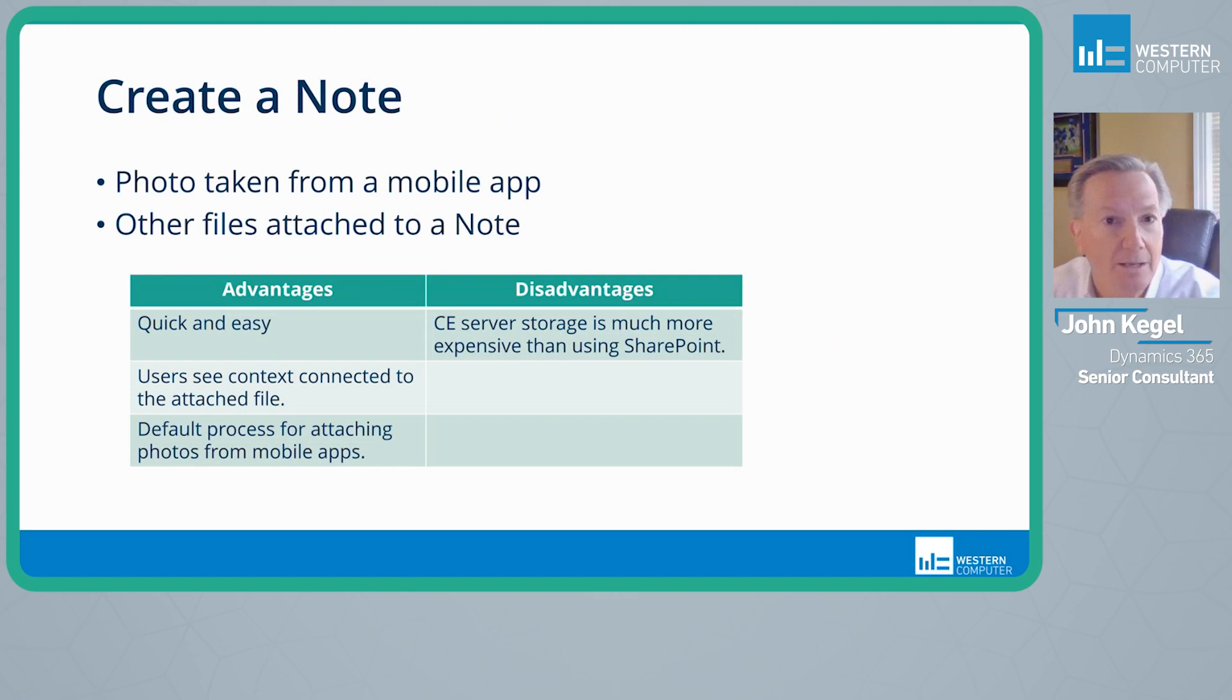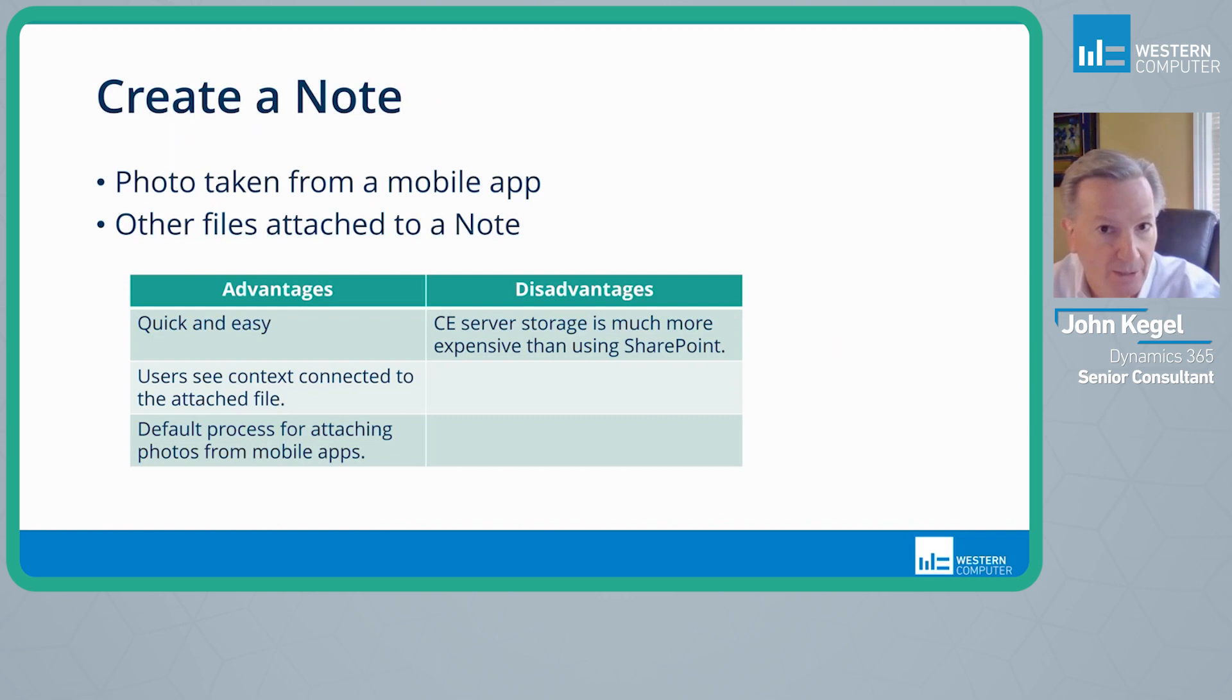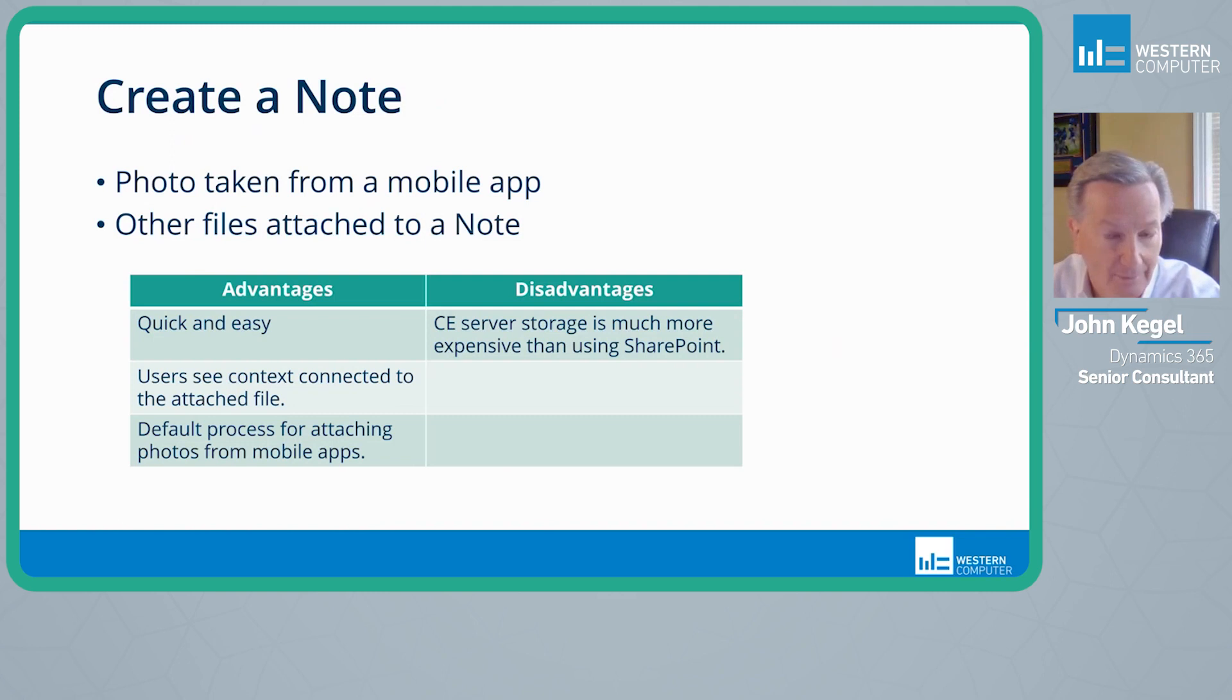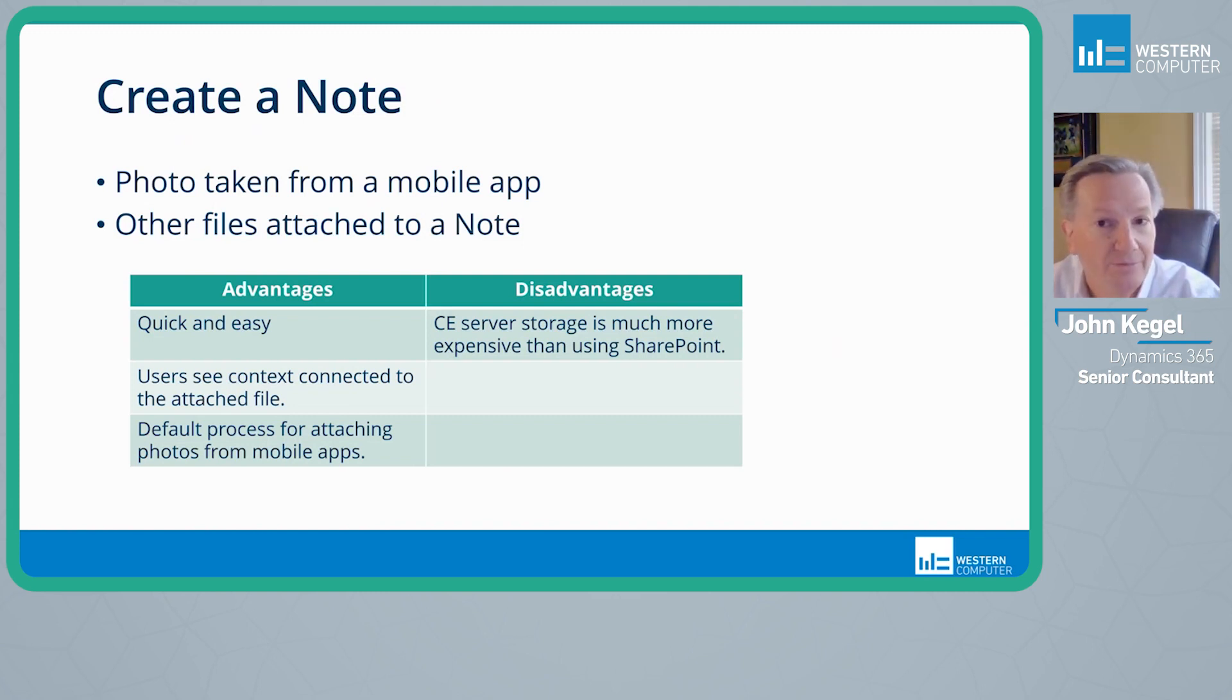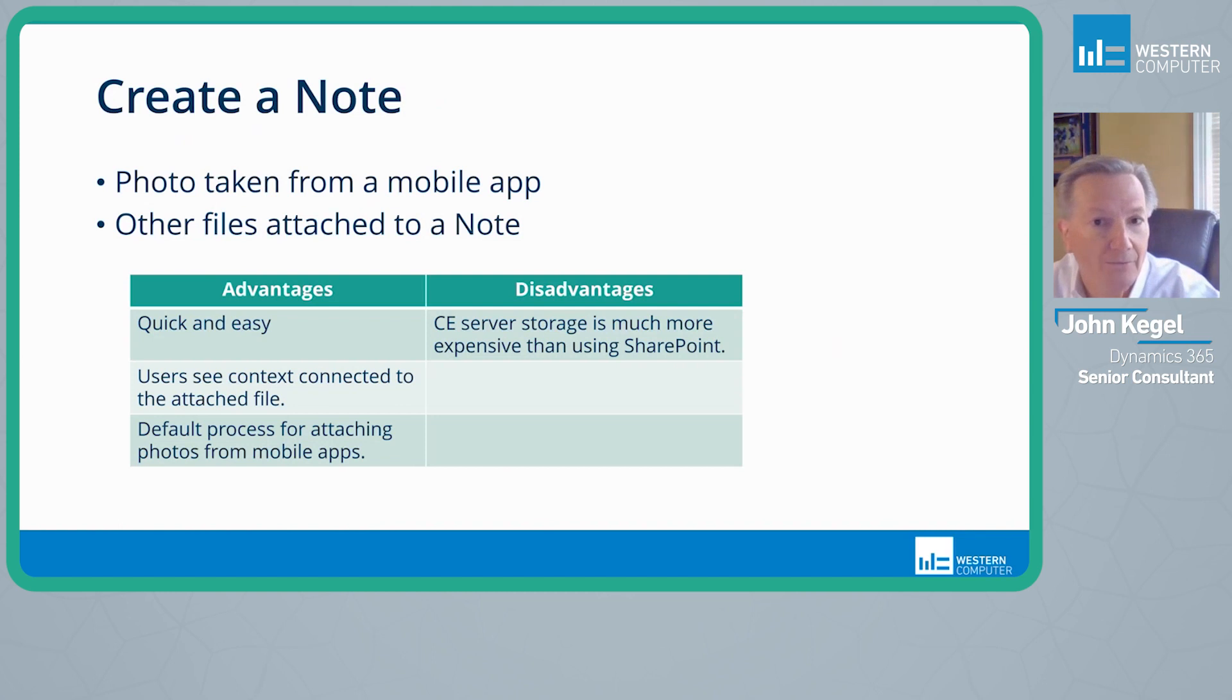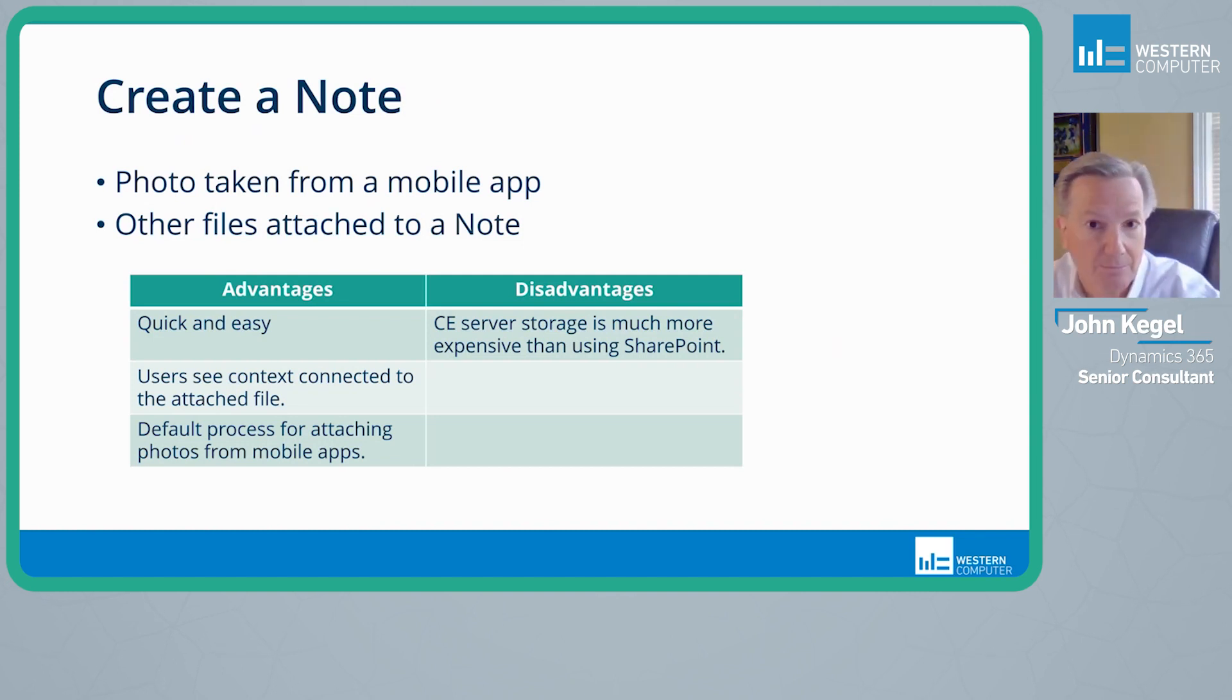First, when creating a note, a lot of times this is about a photo taken from a mobile app. So we're working out in the field on a work order. We may take a picture of a part that's damaged or an inspection that we're doing and attach that photo in a note to a particular work order record. From the sales standpoint, we may be taking a photo of a potential project that we want to work from. And if it's a customer service perspective, there may be an incident where we need to inspect some damage before we can move on. So all of those situations where we're taking a photo are automatically connected to a note in the out-of-the-box mobile applications.